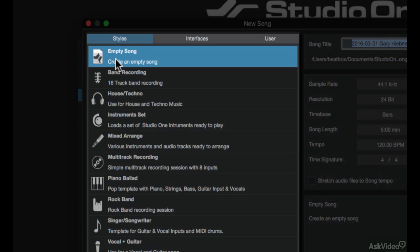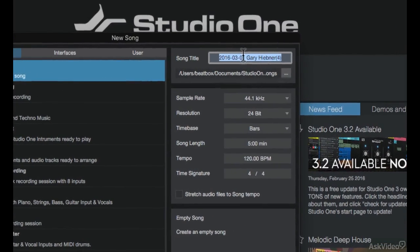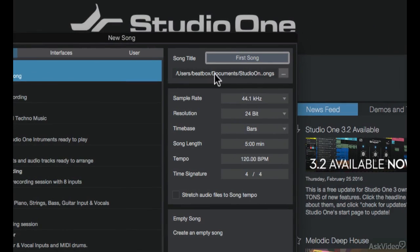But for now, I'm going to choose the empty song style template and on the right here I can customize some of the details of this empty song. I can give it a song title. I'm going to call it first song.